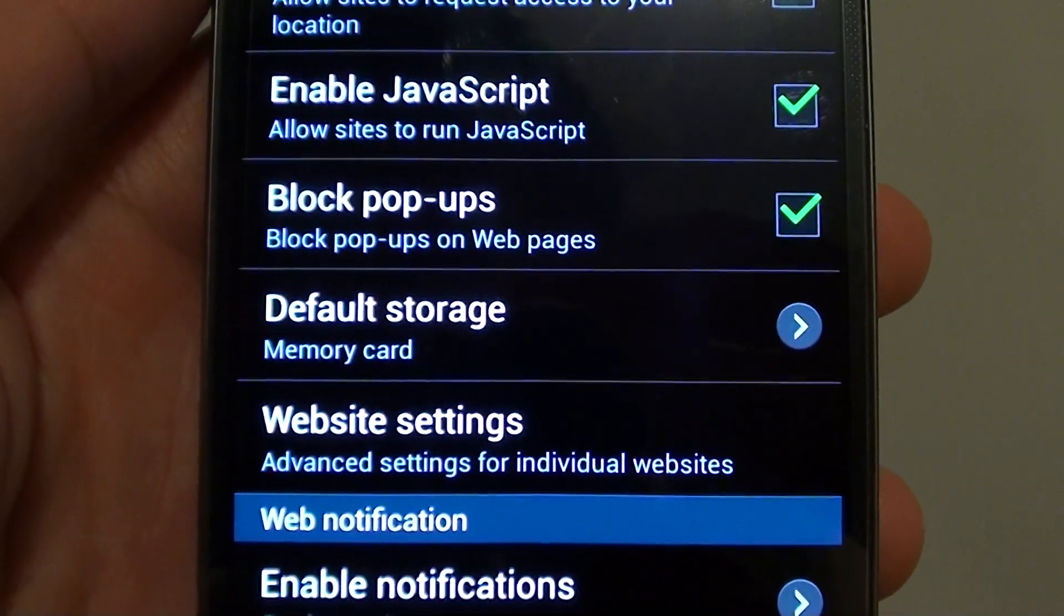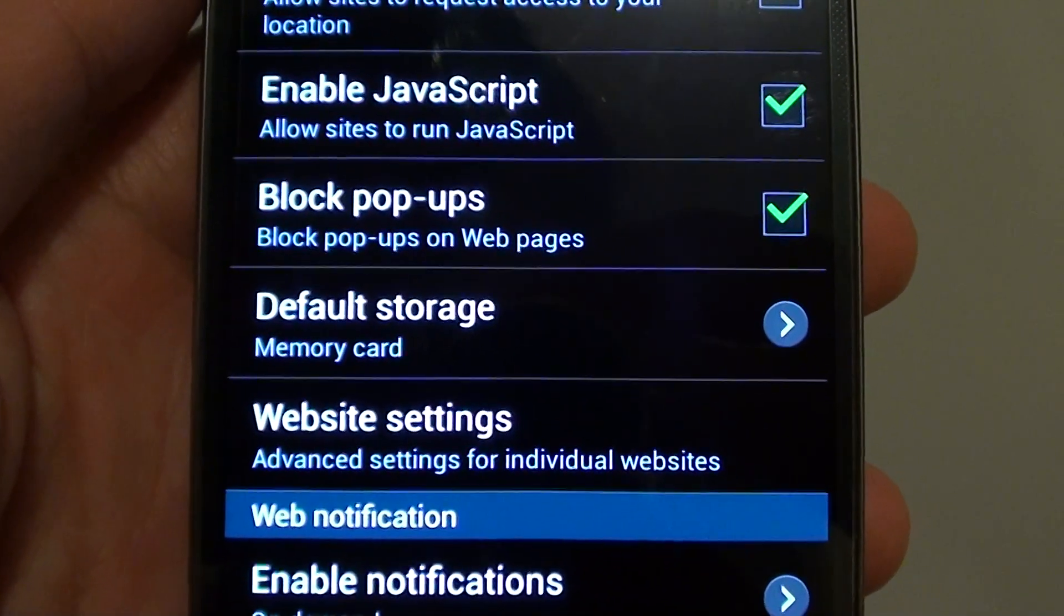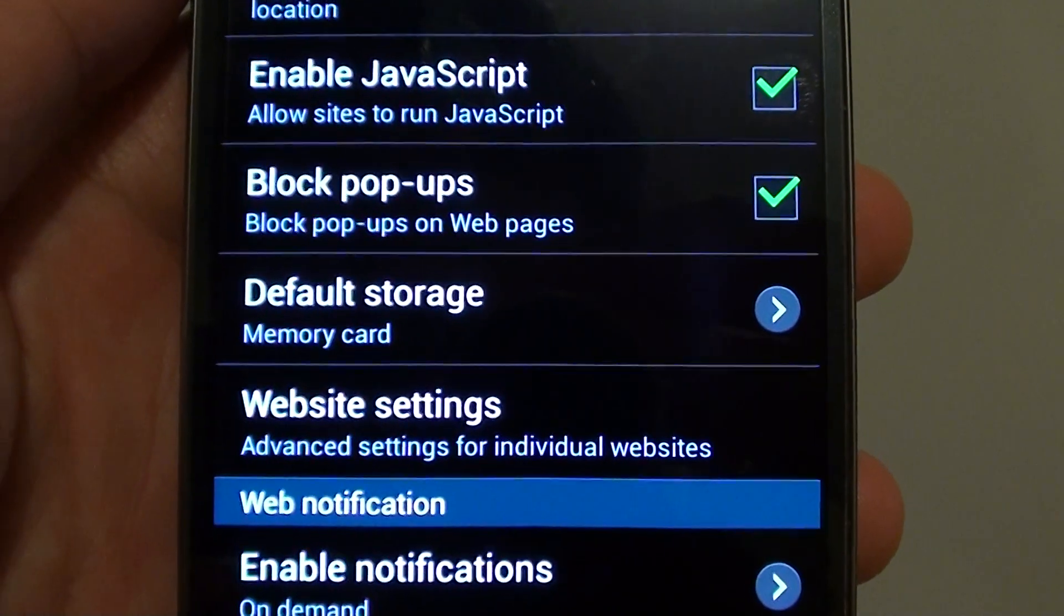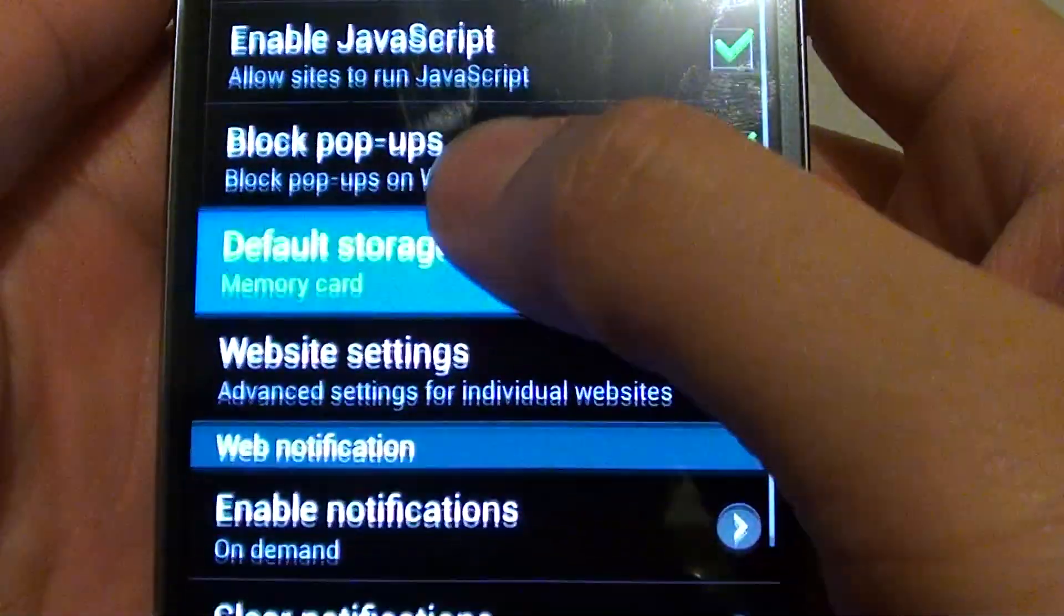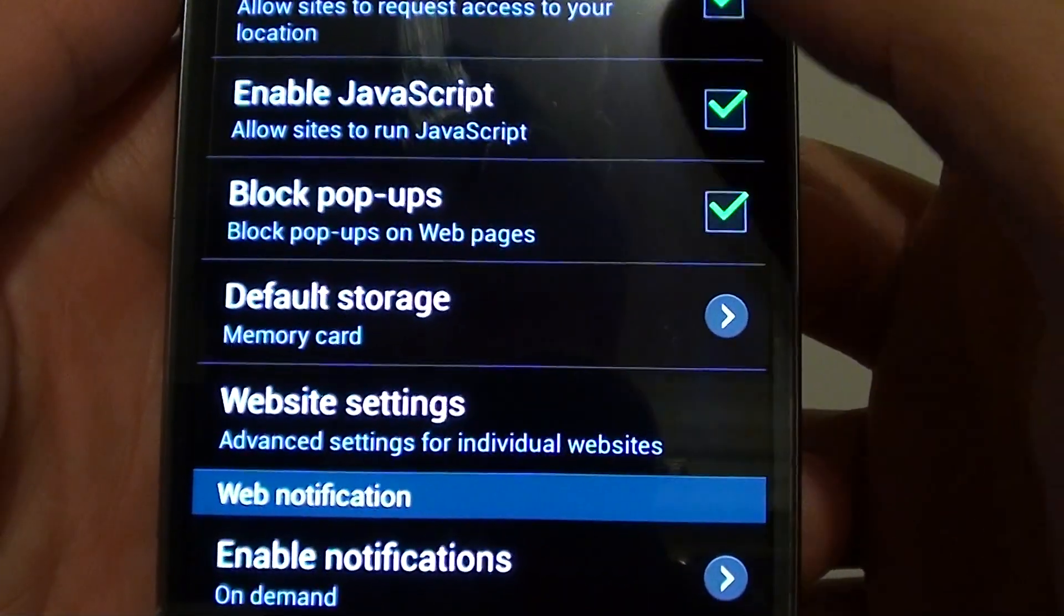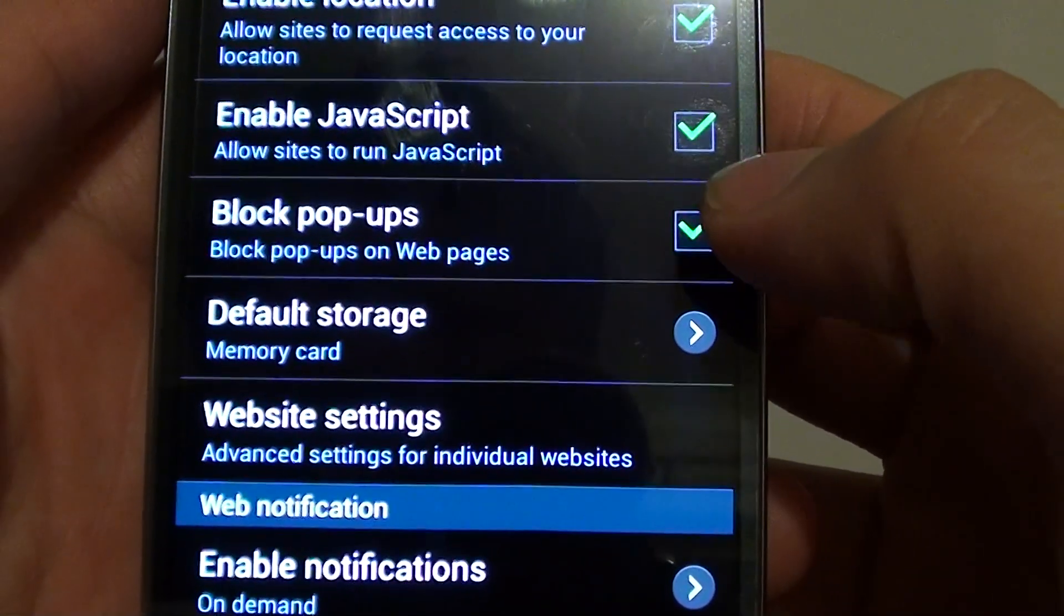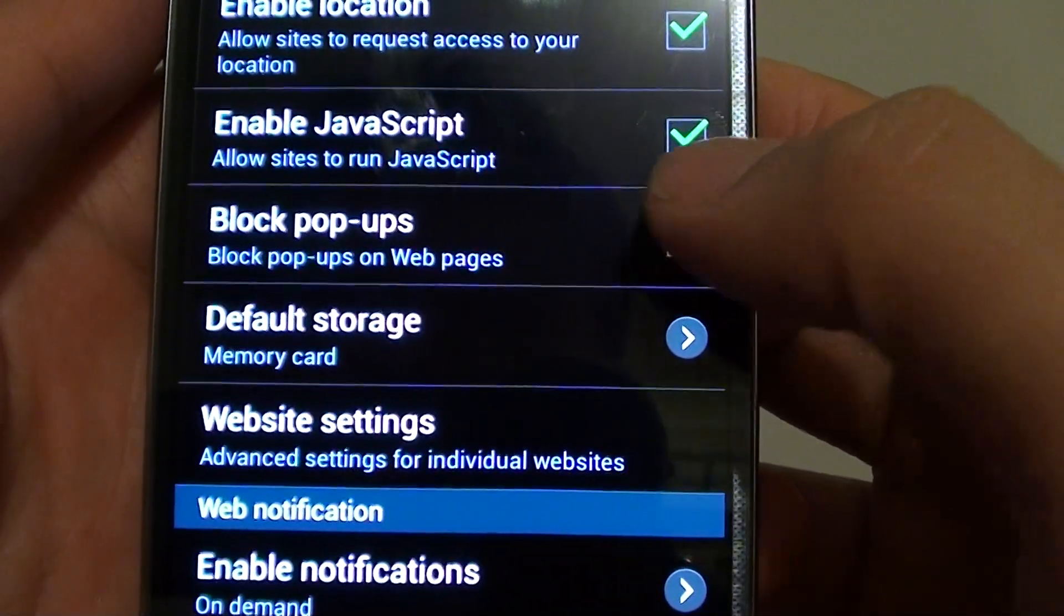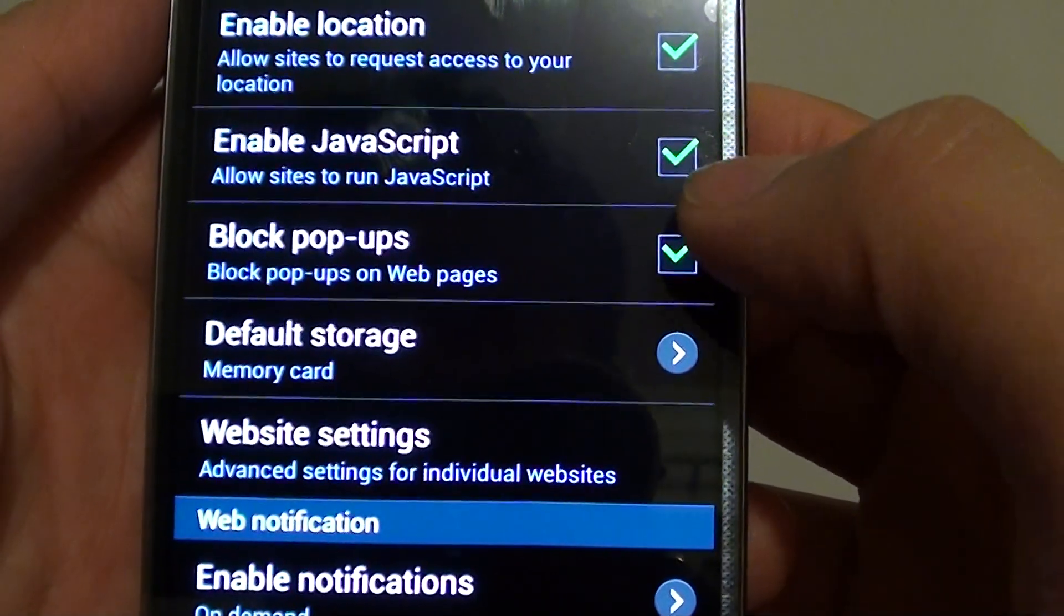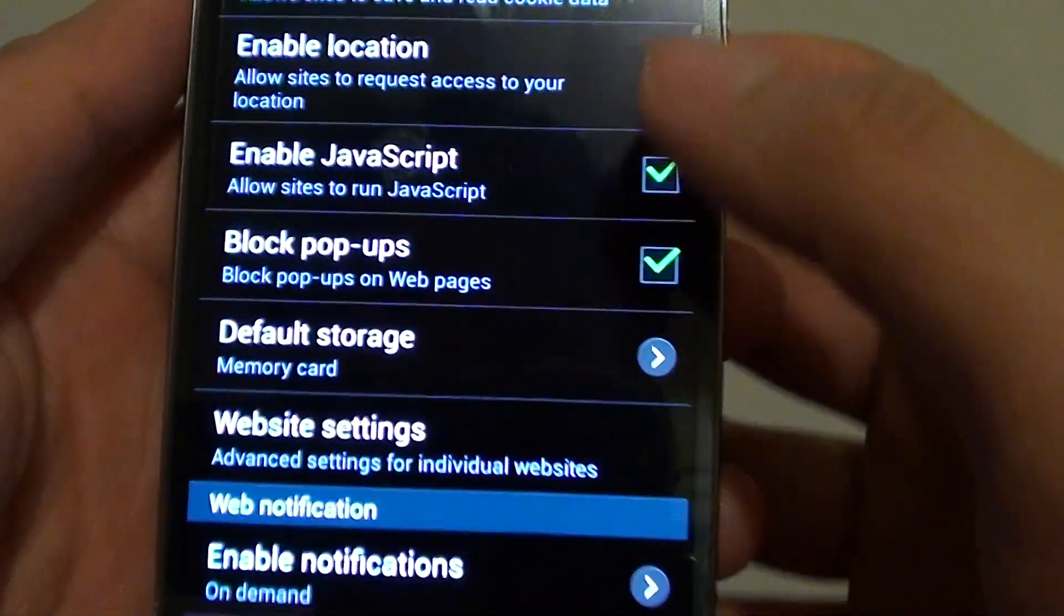How to enable or disable block popups on webpages on the Samsung Galaxy S4. Now by default, block popups is enabled on your phone settings, but if for some reason it is disabled, you can go back into the settings to enable block popups again.